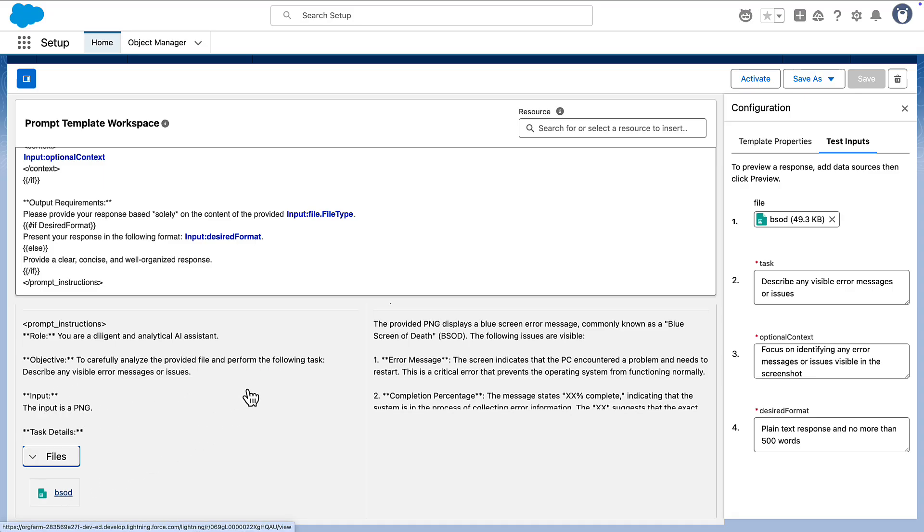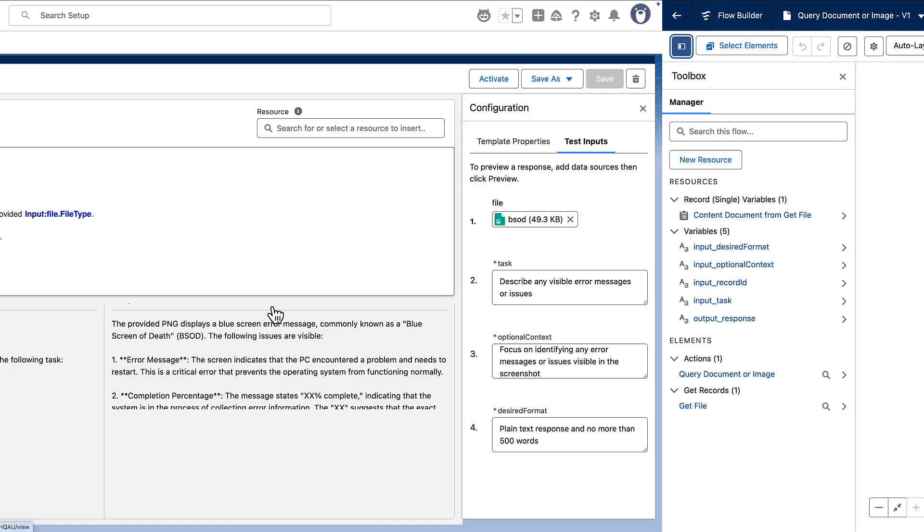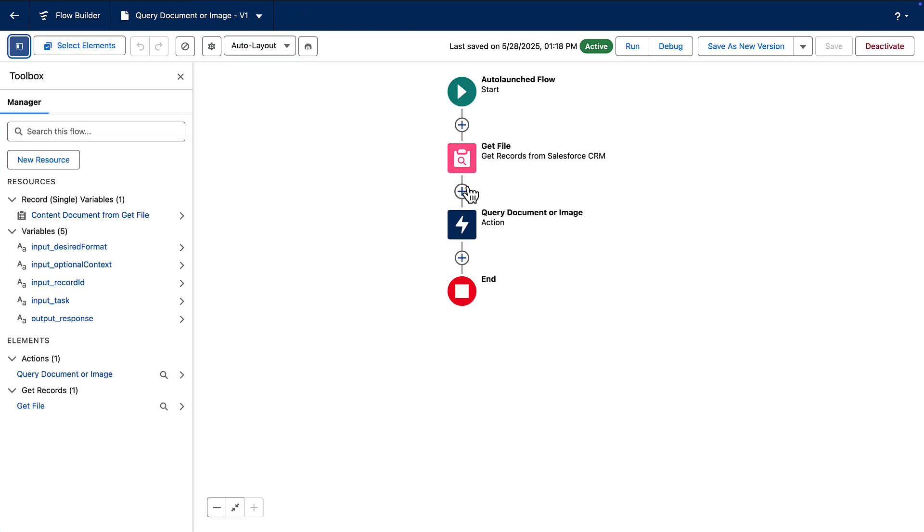Now, technically, you can use this prompt template as an agent action, but I've found that when it comes to agent actions, it's easier to work with record IDs than records themselves. So I'm going to wrap this prompt template in an auto-launched flow. Let me explain why this is a best practice.